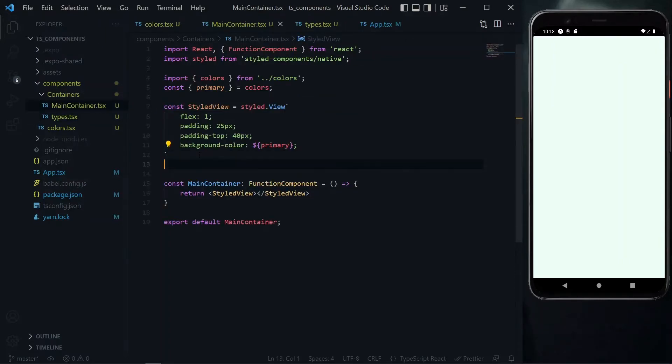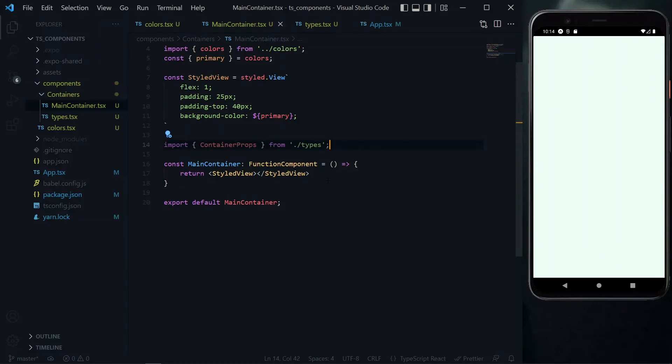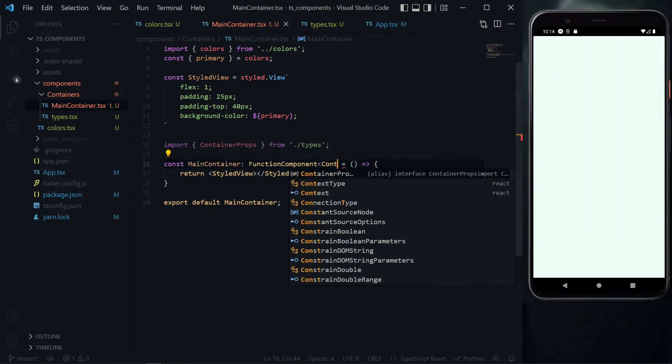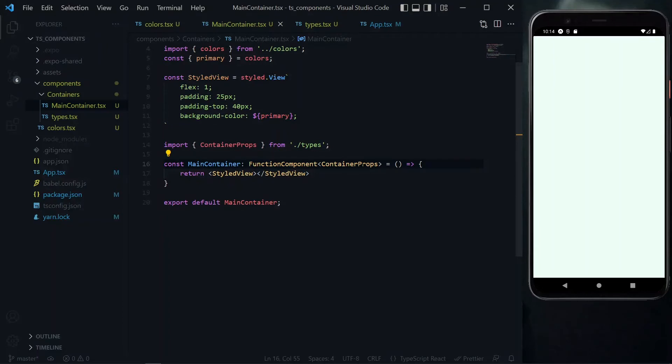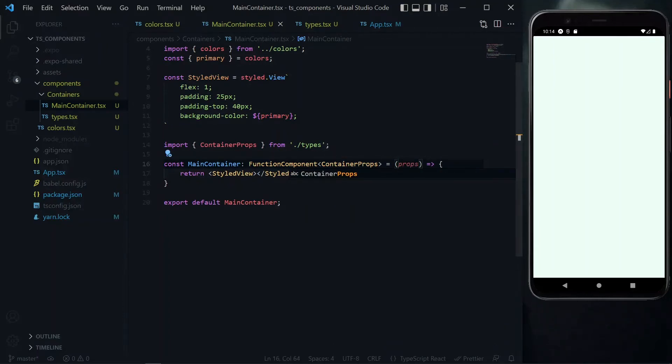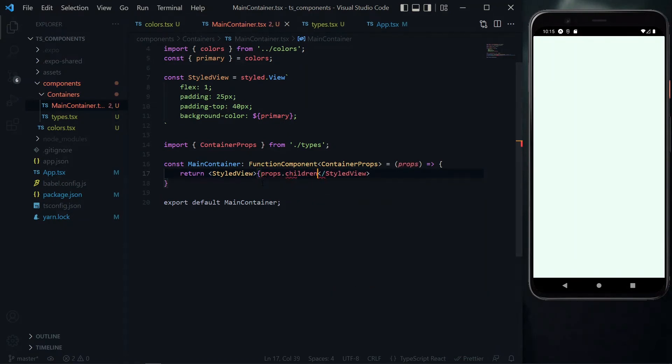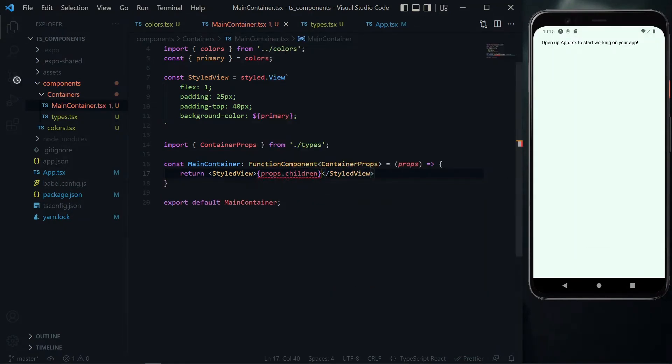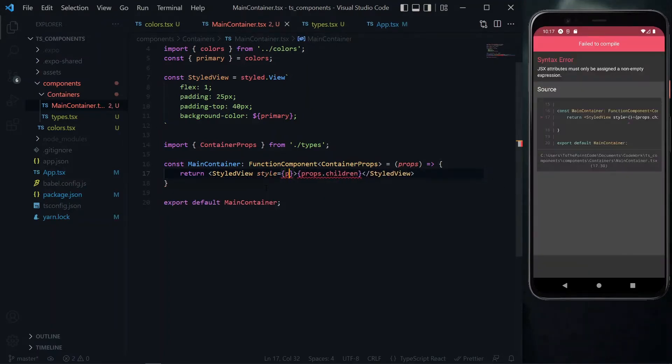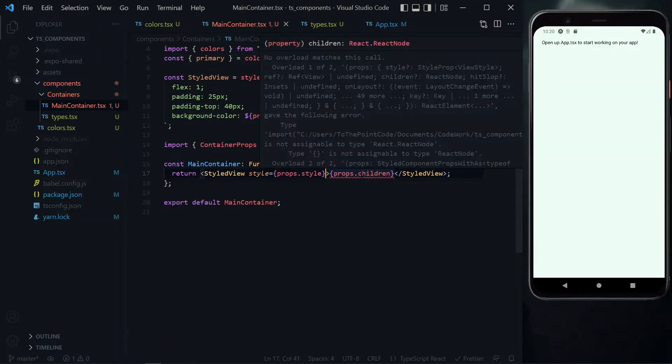Now we can go back to the main container file and import our container props. We'll specify the type of our props by passing it to the function component using angle brackets. Then we can take in the props as a function parameter. In the styled view, we'll target the children property and pass it as a child. We have an issue here, but more on that later. Since there's a chance of receiving a style property, we'll target the style property from the props and pass it to the styled view.